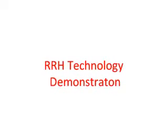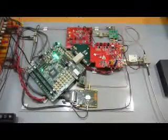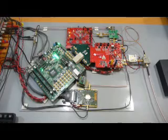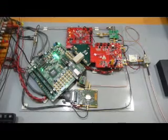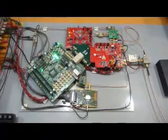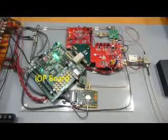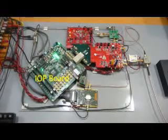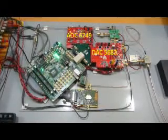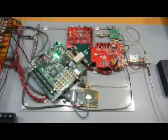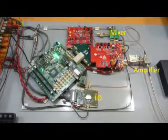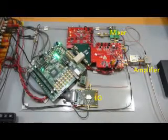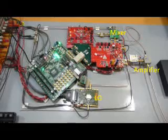This is a brief introduction to the Afari Lattice ECP-RRH demonstration system. This is the first prototype of the ECP-3 demonstration platform which comprises the Lattice IOP board, Texas Instruments 5682 and 6249 data converters with local oscillators, mixers, and amplifier stages.